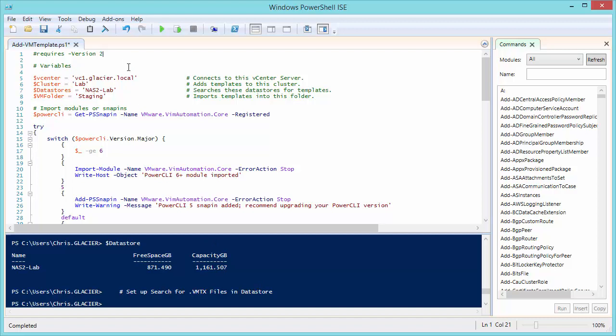You'll see the first thing is that we have a requires version 2, so we require PowerShell version 2 or better, which pretty much everybody should have. Then I go into some variables. I went ahead and commented these variables for vCenter, the cluster, data stores, and the folder so that we can tell the script actions later on what to do without having to hard code those entities into the script.